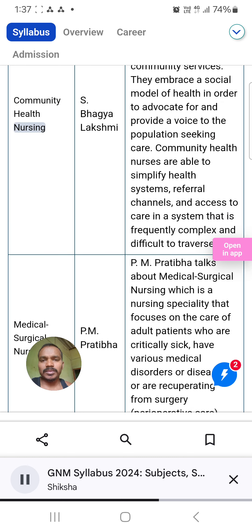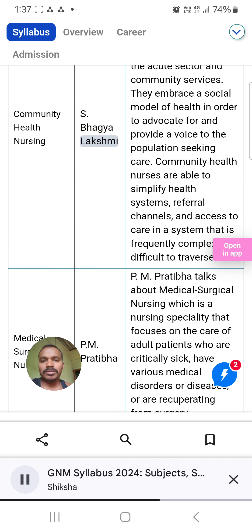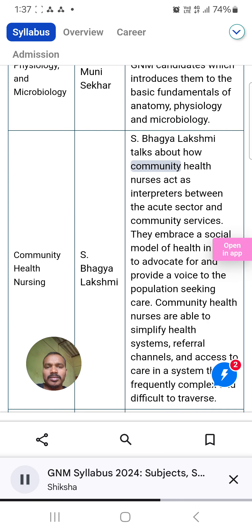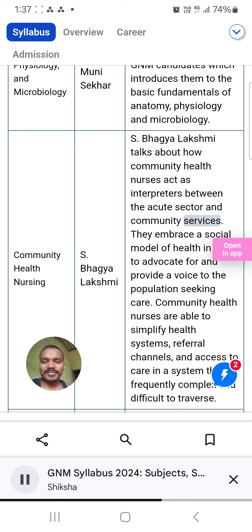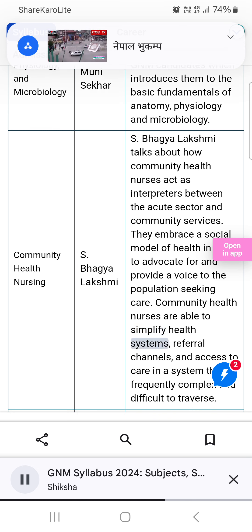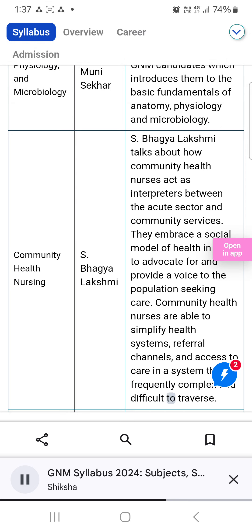Community Health Nursing by S. Bhaagya Lakshmi: She talks about how community health nurses act as interpreters between the acute sector and community services. They embrace a social model of health to advocate for and provide a voice to the population seeking care. Community health nurses are able to simplify health systems, referral channels, and access to care in a system that is frequently complex and difficult to traverse.